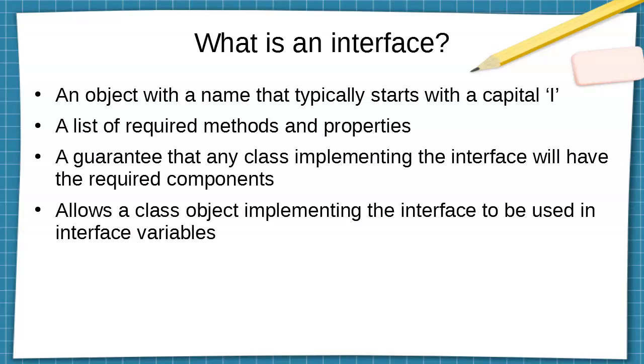And that makes the guarantee. And then if you create any of those class objects, then you can use those in different places and interchangeably with other class objects that are implementing the same interface. So if I have an IInterface variable x, x could be equal to any class object that implemented the interface.